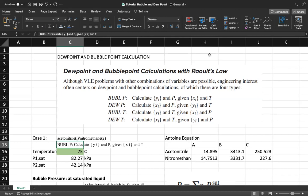The difference between Raoult's Law and modified Raoult's Law is that for Raoult's Law we identify that the vapor is ideal and the liquid is also ideal — so it uses ideal vapor and also ideal liquid. The vapor-liquid equilibrium problems of engineering interest focus on dew point and bubble point calculations, and there are four types.